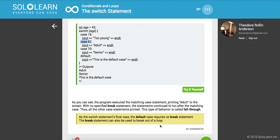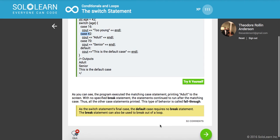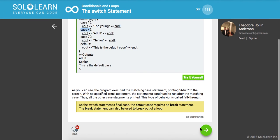As the switch statement's final case, the default case requires no break statement. The break statement can also be used to break out of a loop. Why does the default case not require anything? Because syntactically you're going to put it at the end and in that case there's not going to be anything left after it. I would say it's still probably good practice to put it there, but you don't have to.